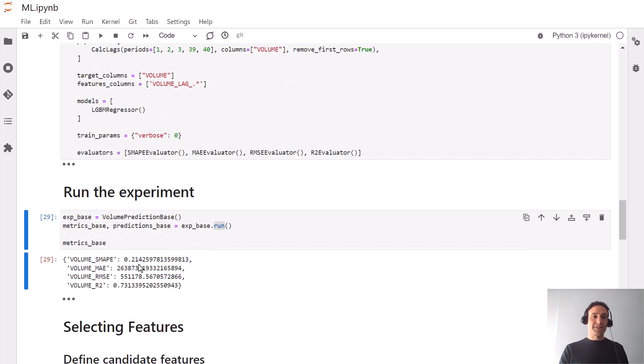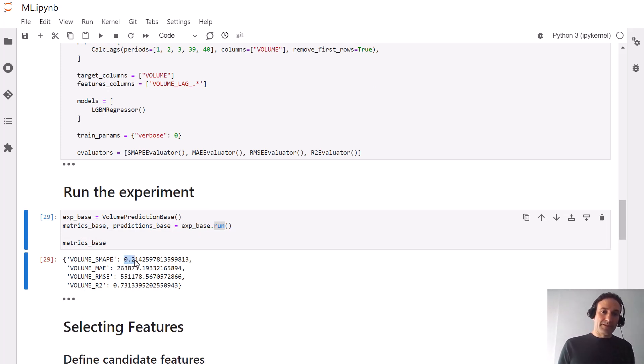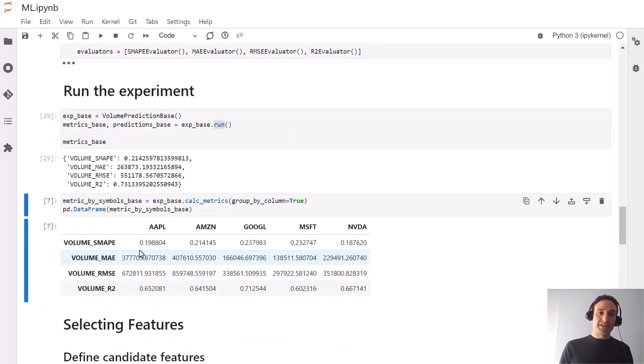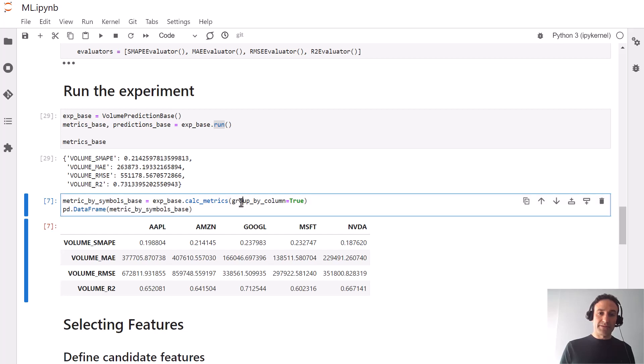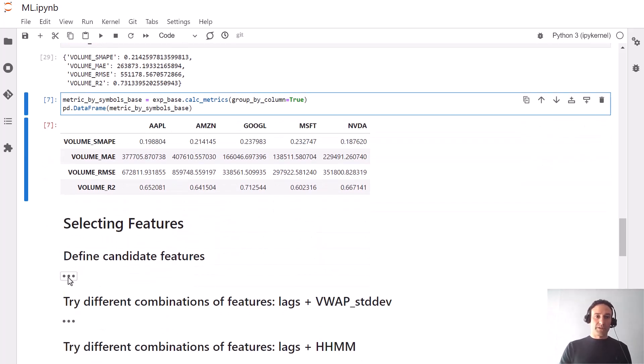Let's run the experiment. It takes two lines: you define the experiment by instantiating what we just described in this class and call the run method on it. It returns the values. Let's remember the first one, this SMAPE value, and we'll compare other experiments to it. We can also look at it symbol by symbol.